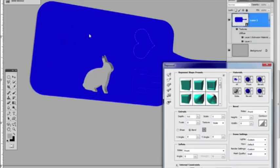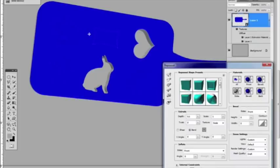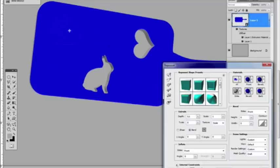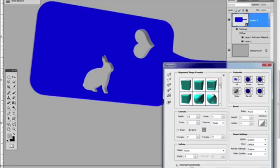And what I'm going to do next is I'm going to select each one of these individually. Now, we cannot multiple select. That would be nice if we could. Right now, we can only select them individually. And that's what I'm going to do next.